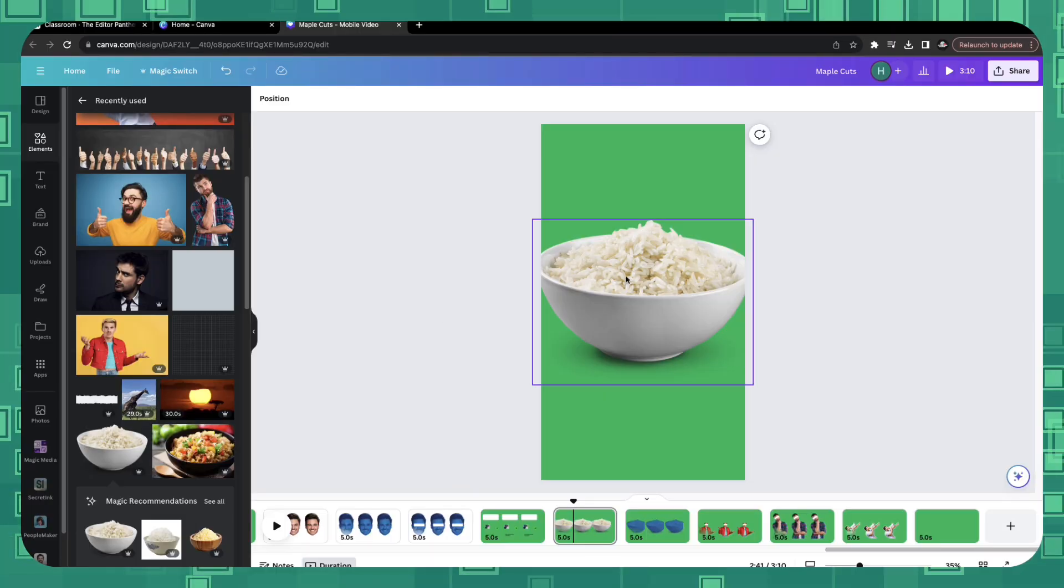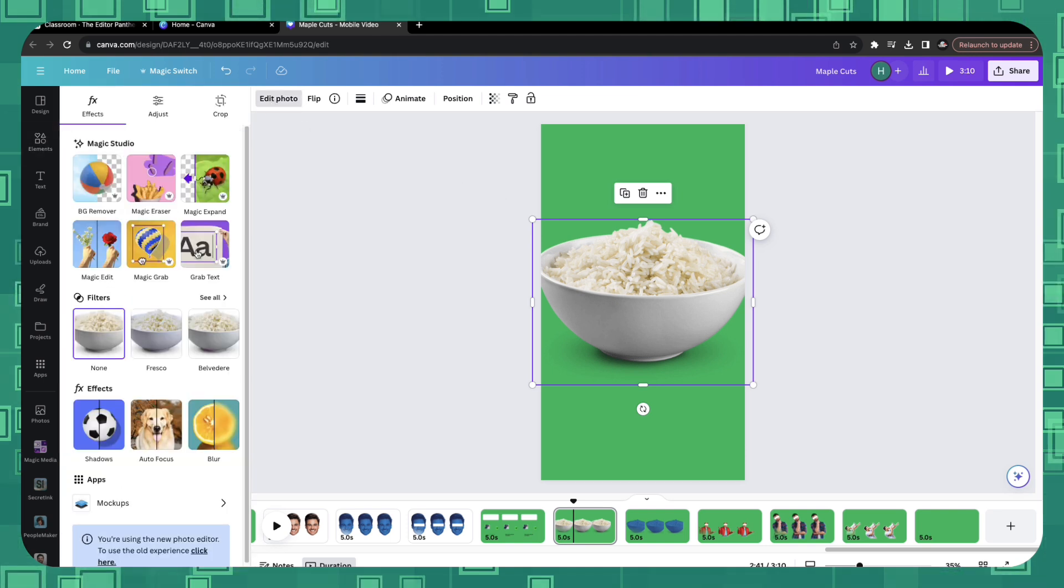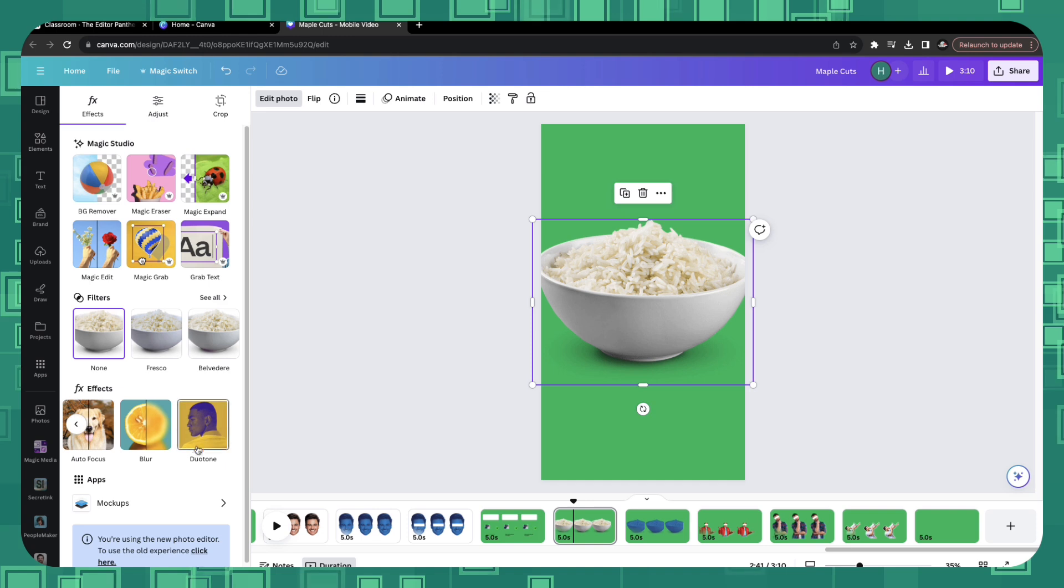In Canva, select the image you want, click on edit photo, come down to the effects section, search for duo tone.